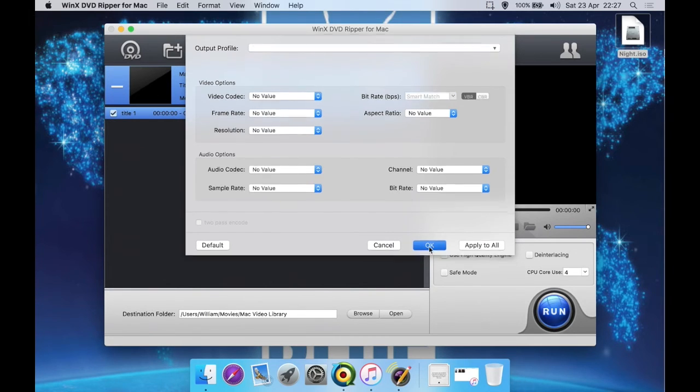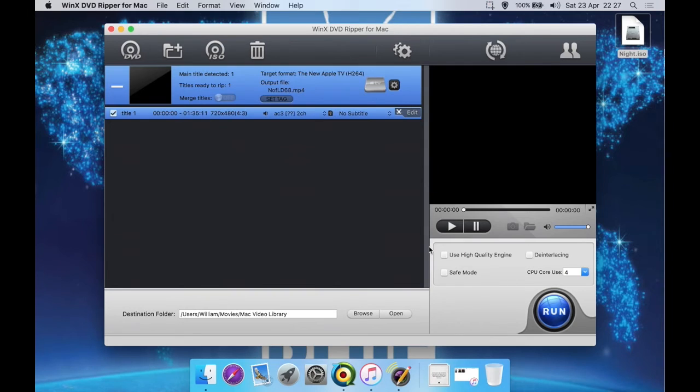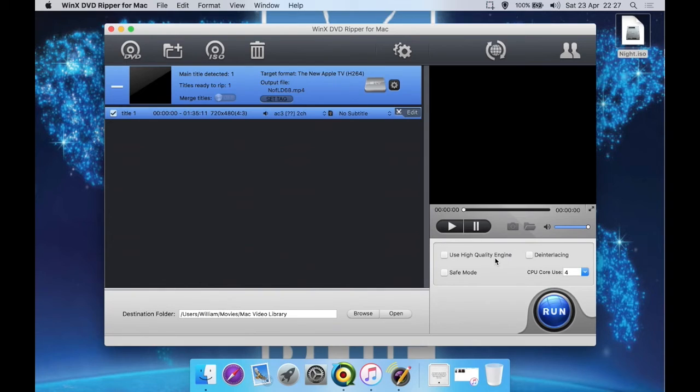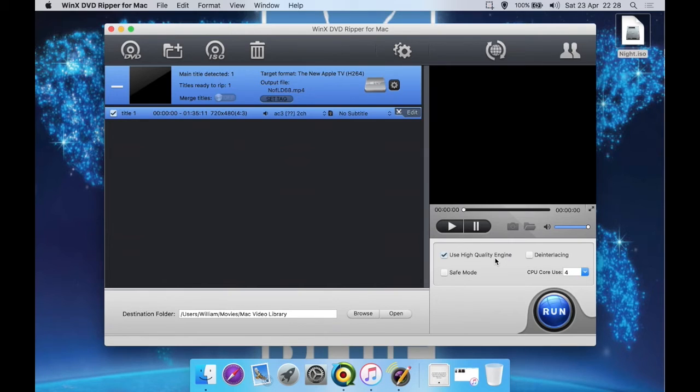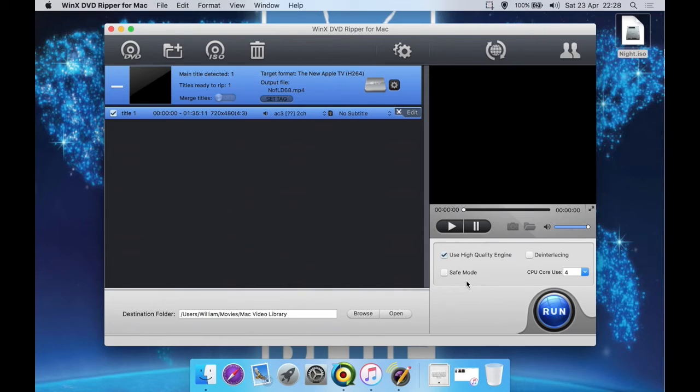We can then use a High Quality Engine in this product, which will get us a much higher quality end video, but it will take longer to convert. But let's just tick that. We can also do de-interlacing here, and we can do Safe Mode if we have problems.